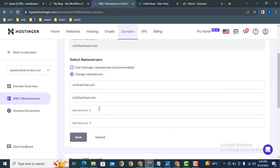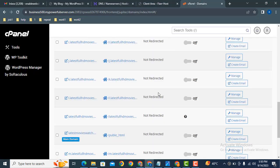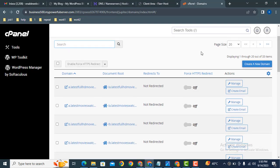After that, the domain will be connected with your hosting. Then the next step is you can easily create a new domain.